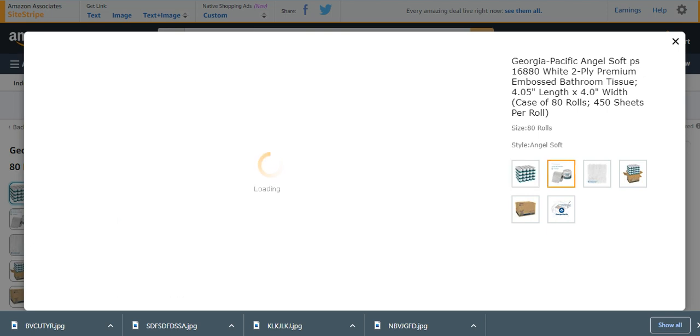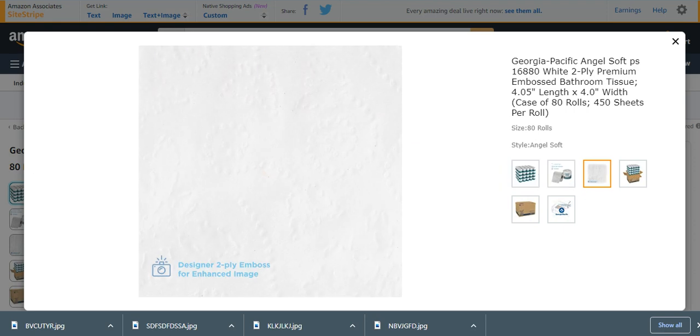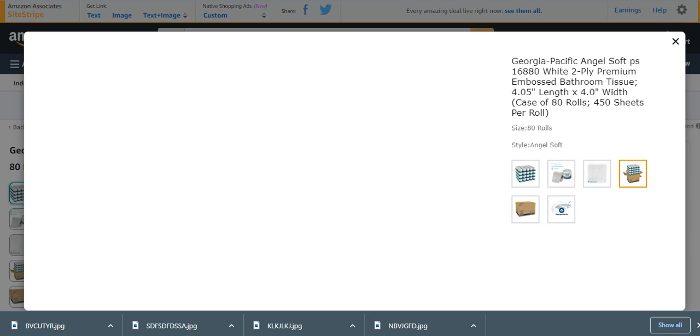Individually wrapped, soft, thick, and absorbent also. It is a trusted brand, Georgia Pacific, a very famous brand. It's designed to fly embossed for enhanced image.